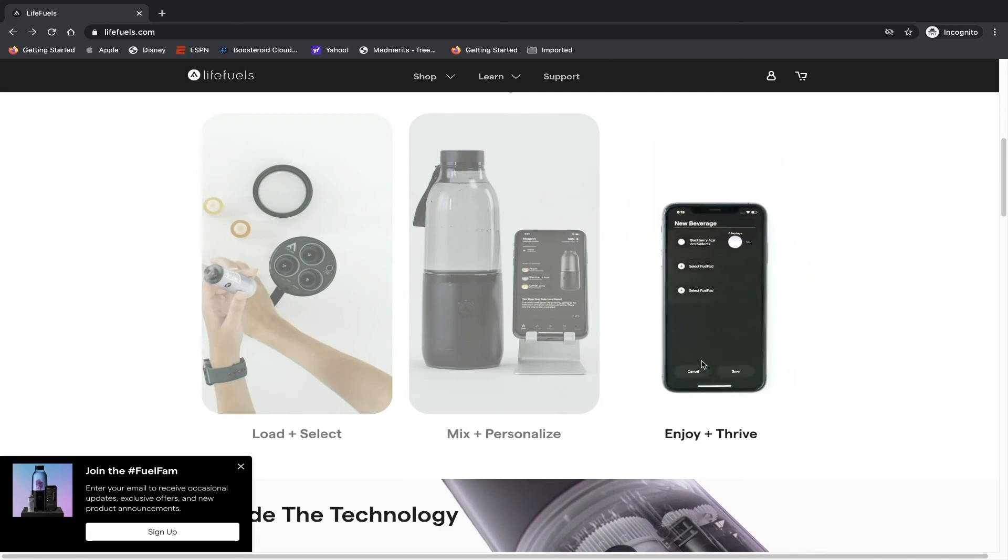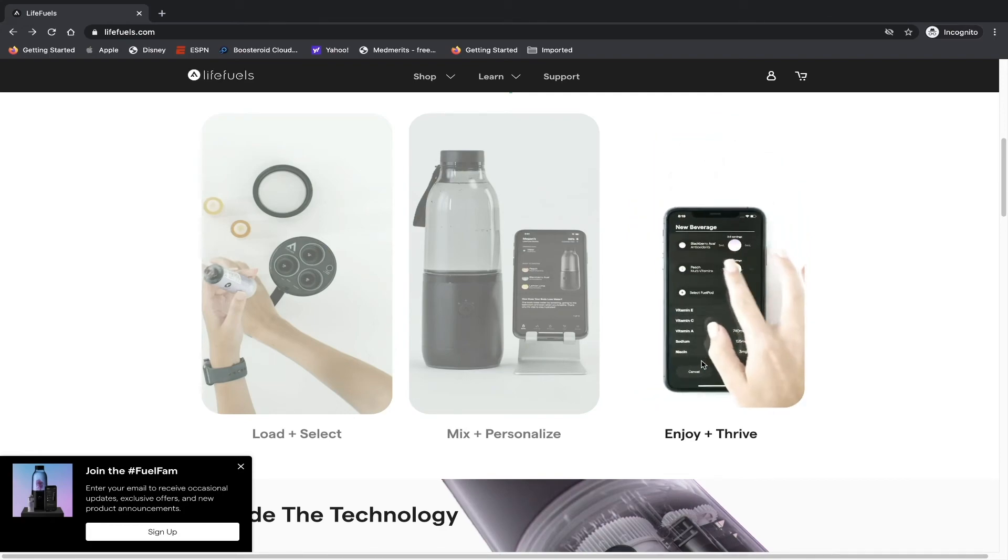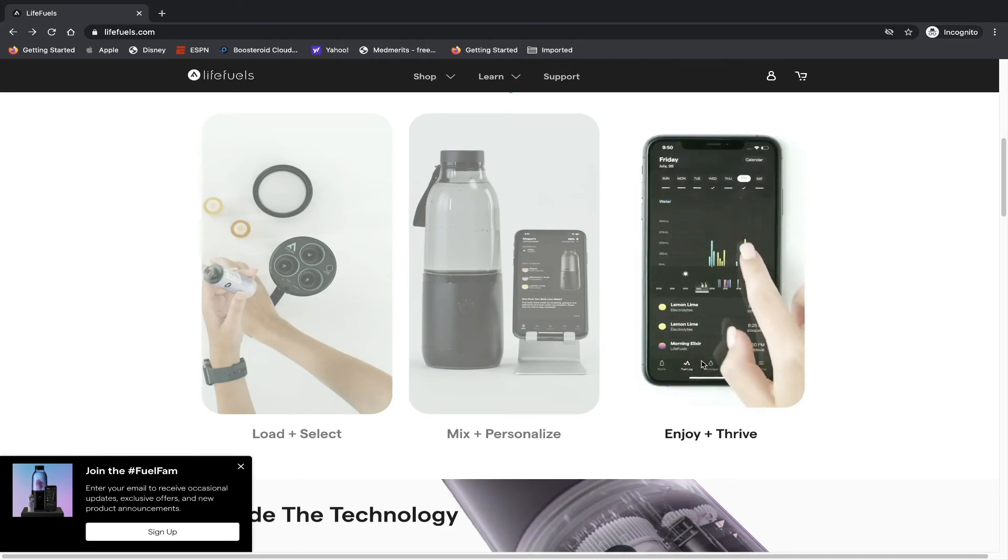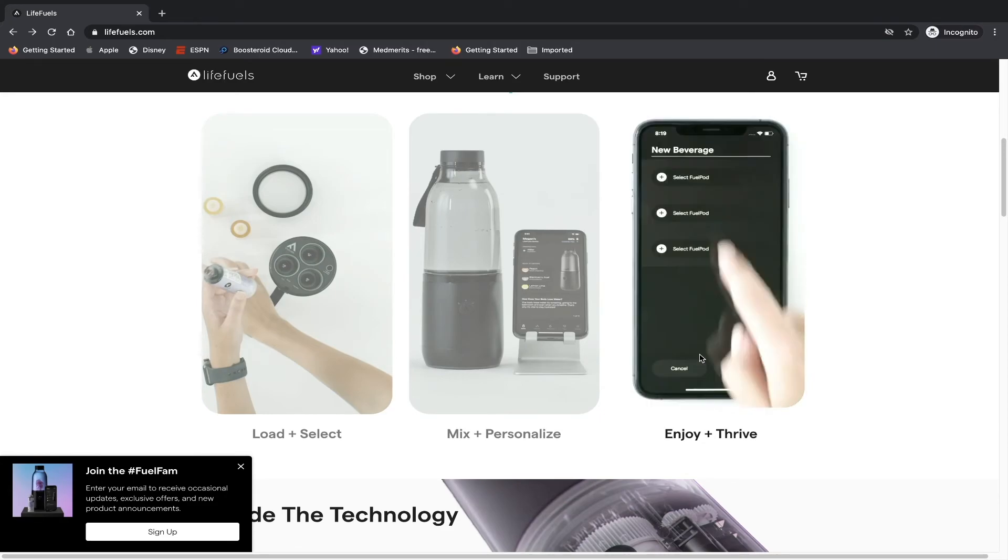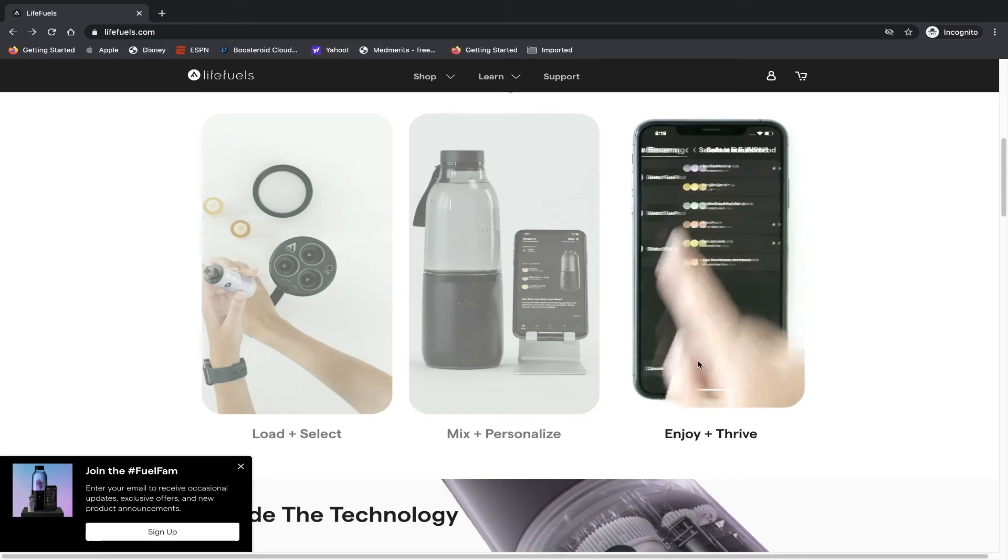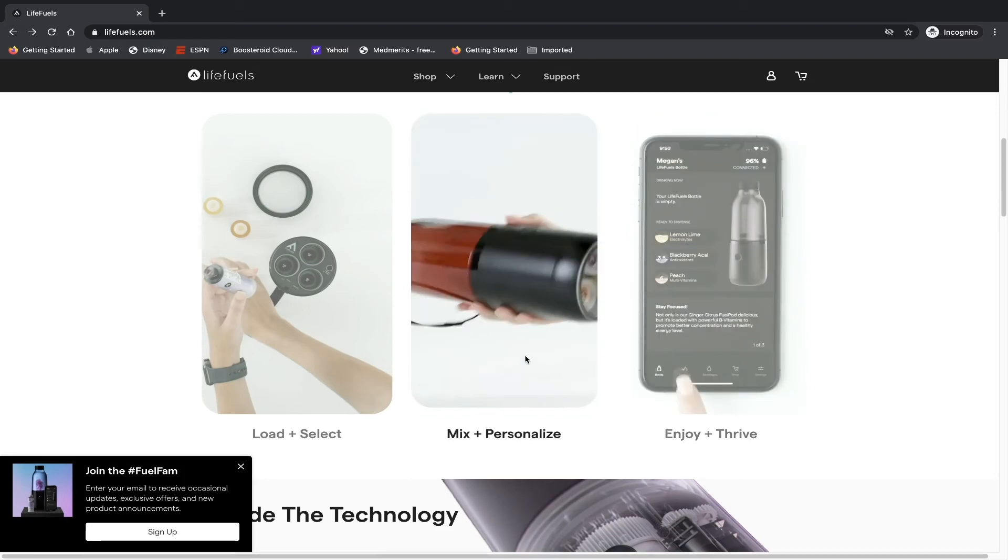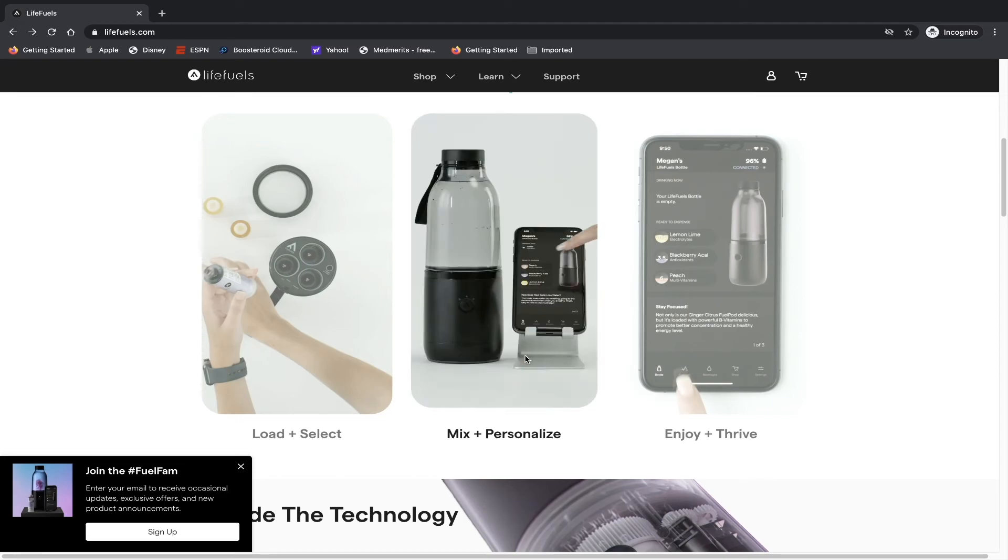So what happens is that you can purchase these pods created by this company, and they have a variety of nutrients, supplements, vitamins, etc., and you inject those pods into the water bottle. Now I've been playing with this water bottle for a few days now and I'm very very much impressed by it.